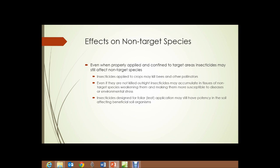Even when properly applied and confined to target areas, insecticides may still affect non-target species. Insecticides applied directly to crops may kill bees and other pollinators. They may affect beneficial insects like ladybugs, praying mantises, and lacewings, which we mentioned earlier as biocontrols. Even if the insects are not killed outright, insecticides can accumulate in the tissues of non-target species, making them weaker and more susceptible to disease or environmental stress. Insecticides designed for foliar application may still have potency in the soil and can affect beneficial soil organisms.